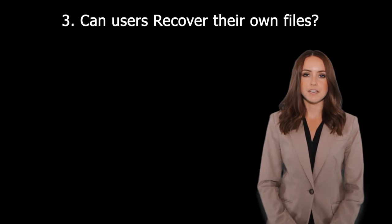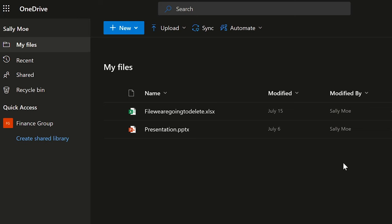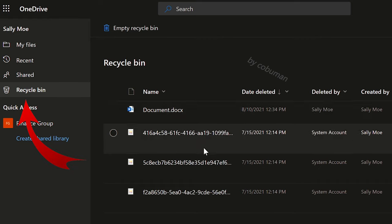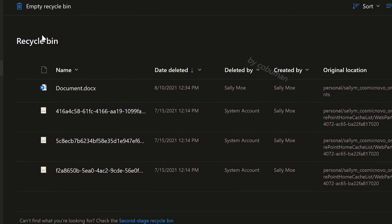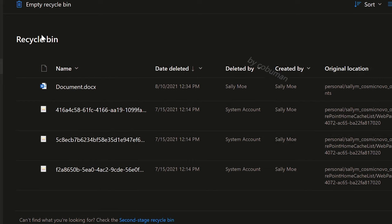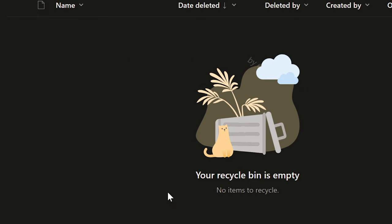Can users recover their own files? Yes, through the OneDrive Recycle Bin. We're going to keep using the same user as an example. So Sally Mo accidentally deletes her files — she can certainly recover them through OneDrive. Here's her OneDrive, and if she goes to Recycle Bin, she can recover any of these files. If she accidentally empties the Recycle Bin, the files are not permanently gone — she can still recover them by going to the second stage Recycle Bin.